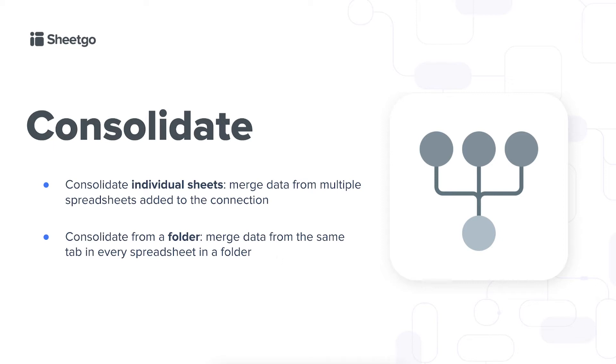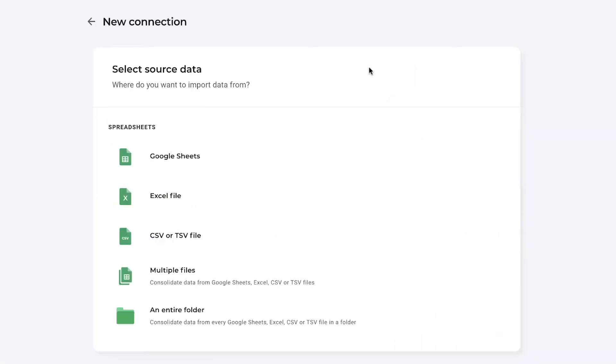But now let me show you how it works in the product. The first step of course is to select your data source. So we're going to choose the multiple files option right here because I want to show you how to create the consolidate connection with individual sheets.